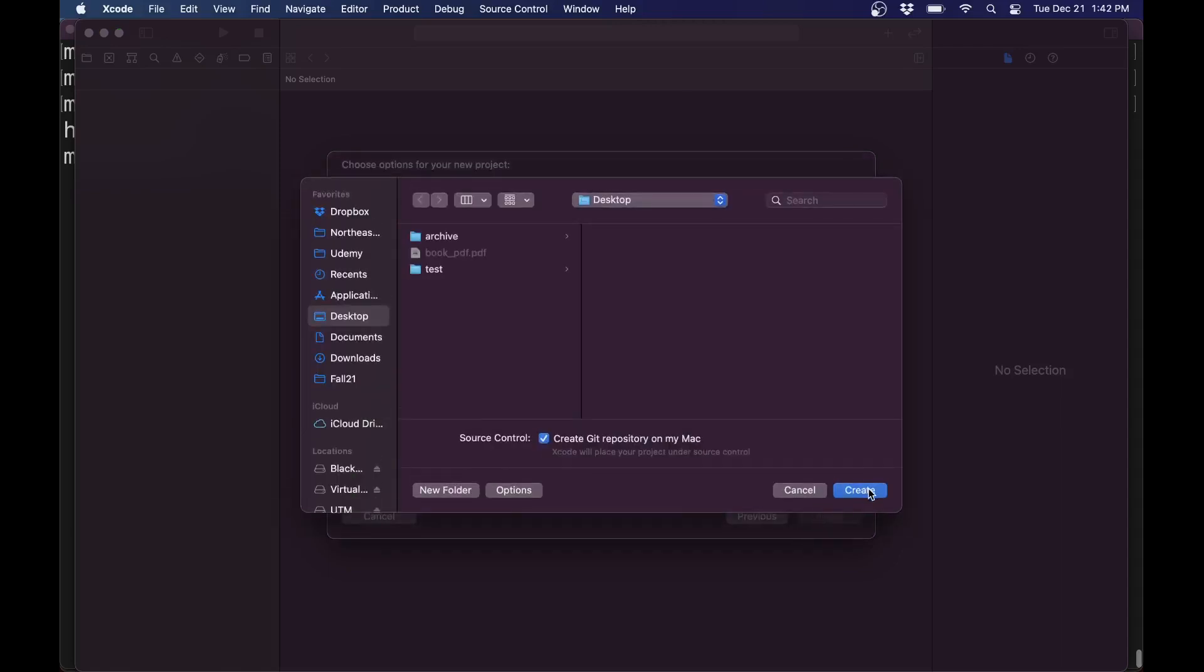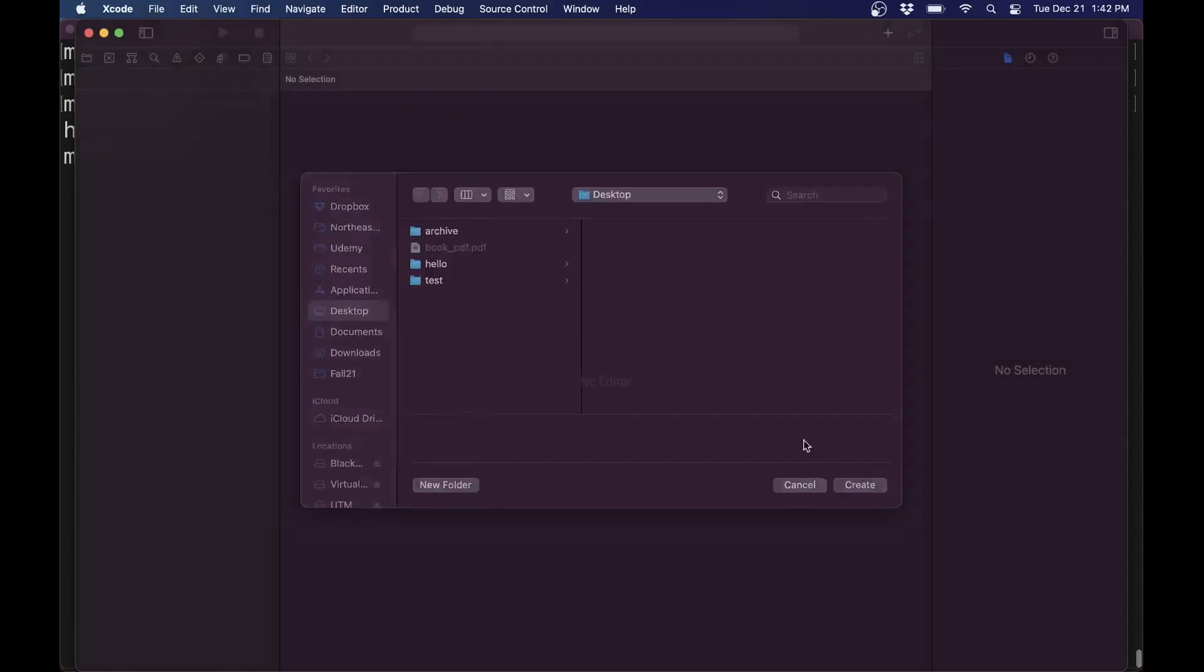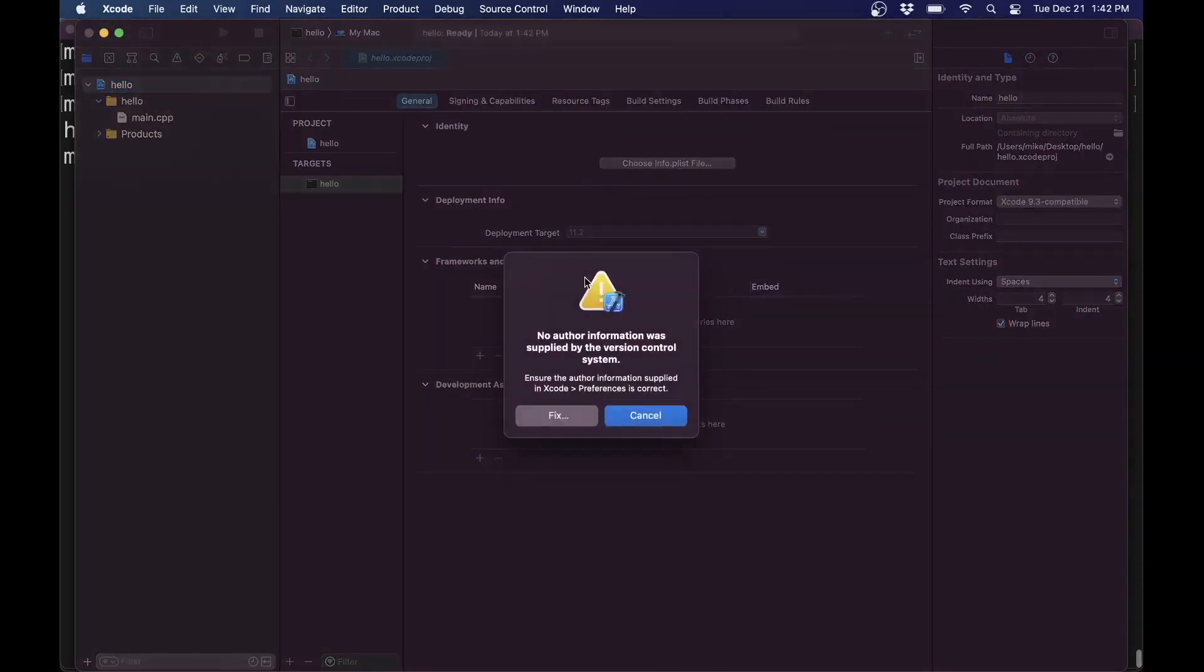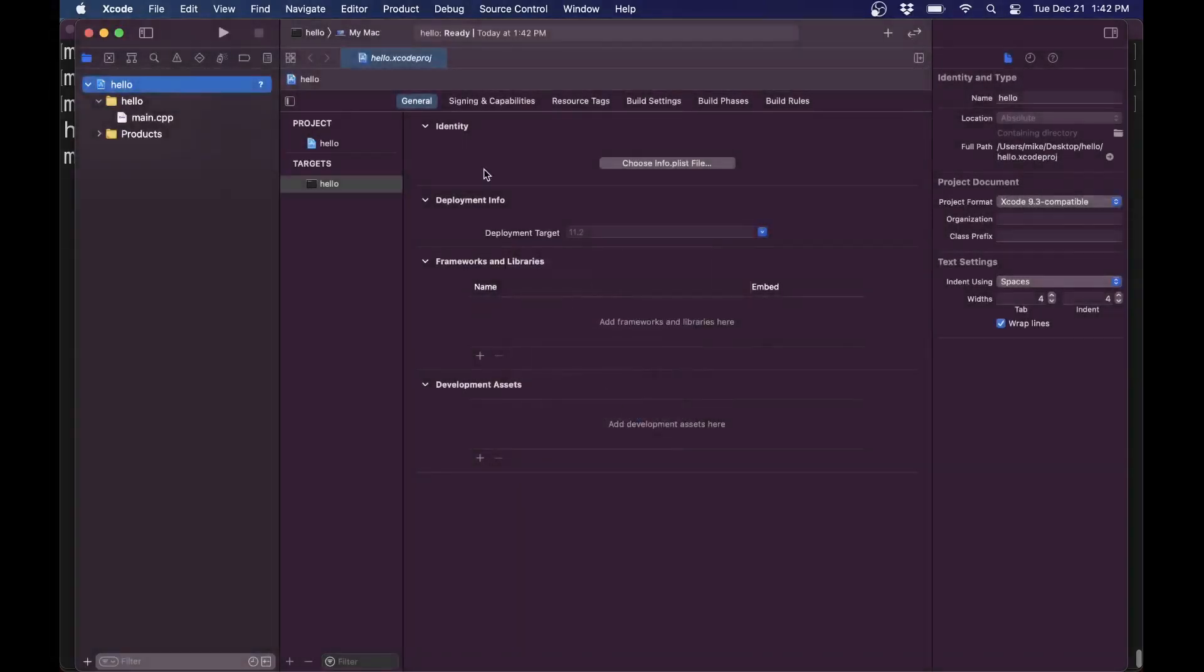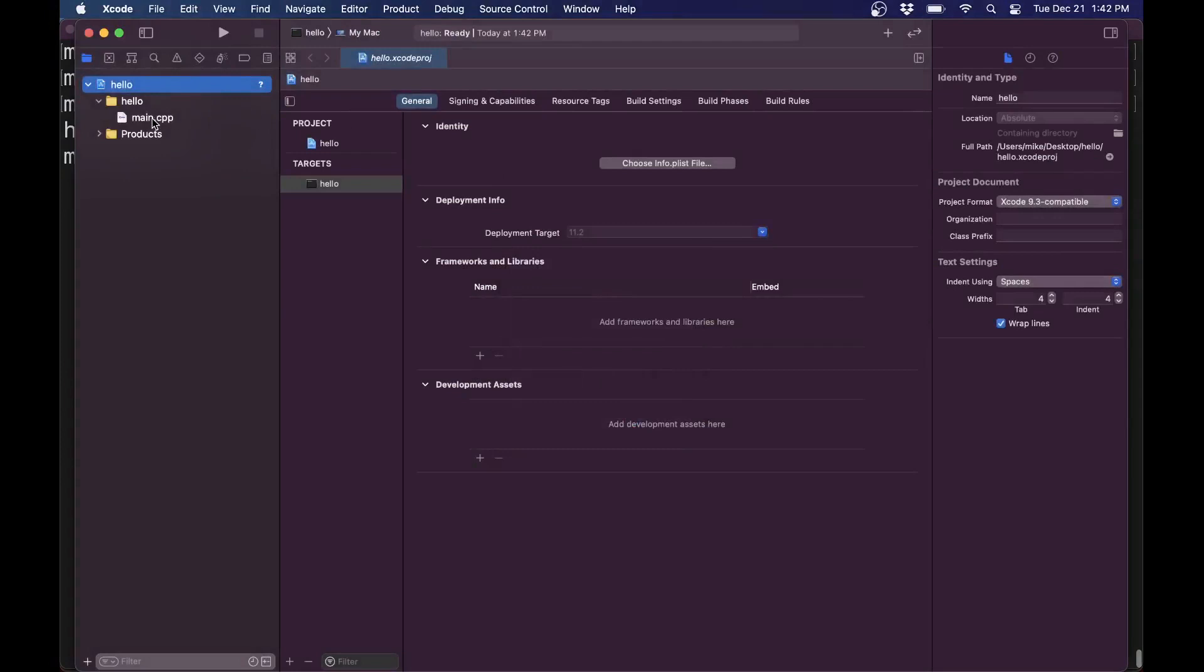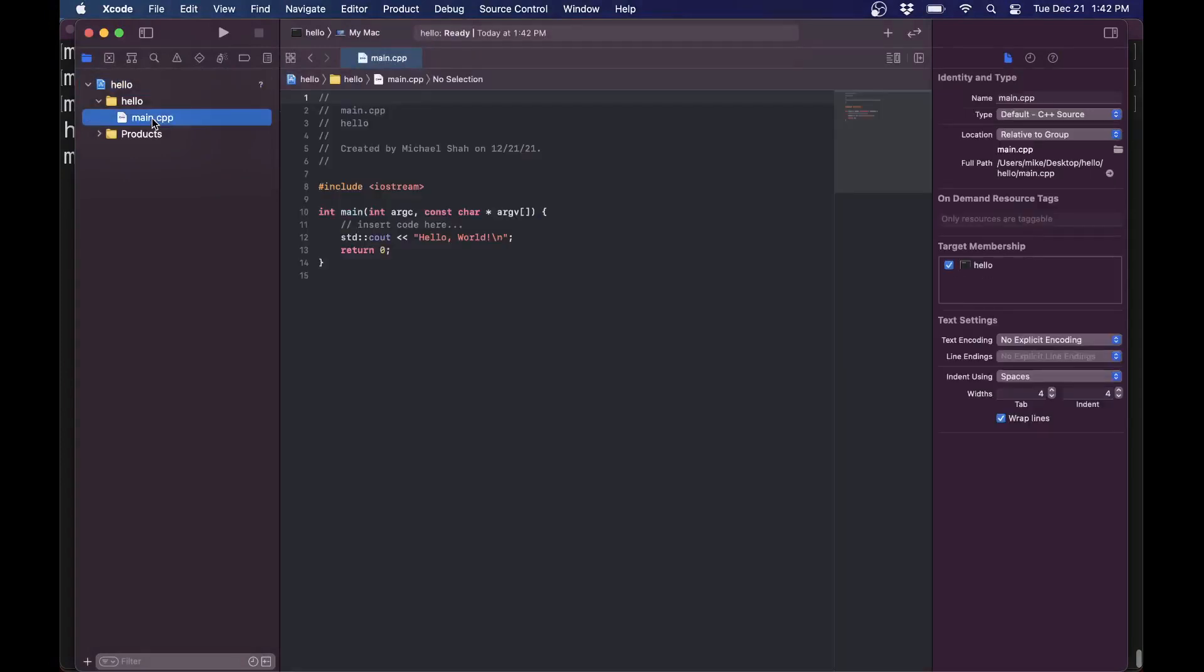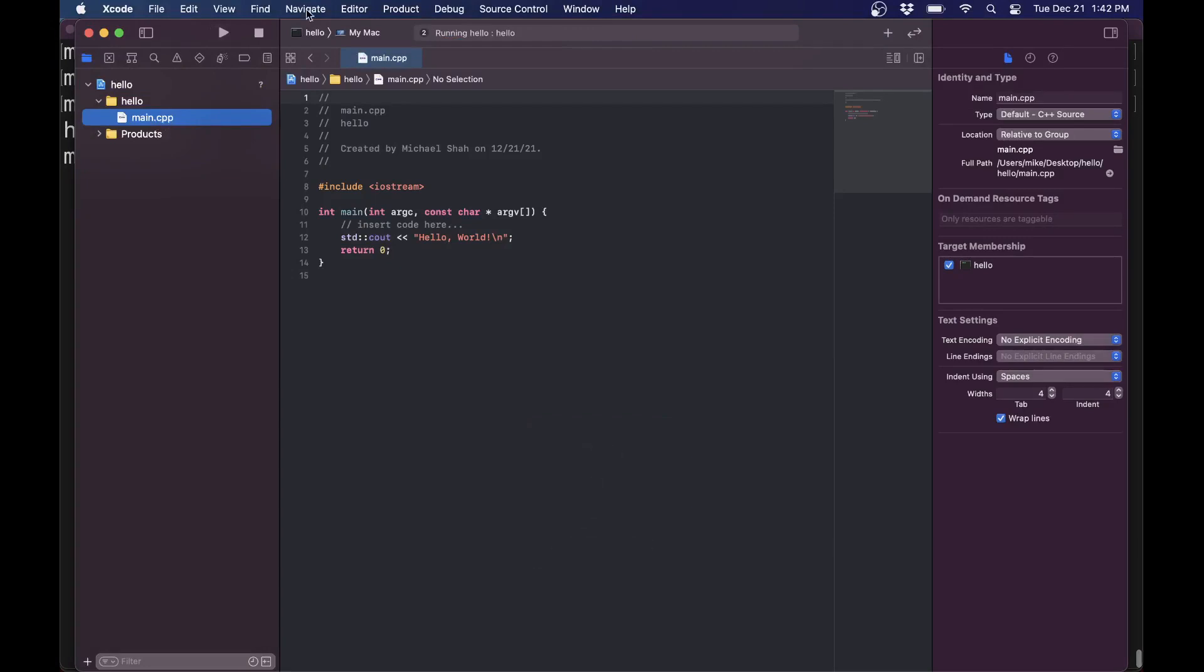I'll hit next. Find a nice place to save it, like your desktop or wherever. If you have any errors here, you can fix them. I'm just going to cancel here. Double click on the main.cpp file, and then try to run this program. It's going to build the program, tell me that it succeeded, and hopefully run the program.